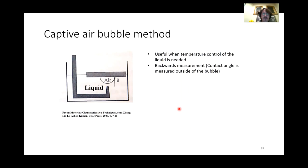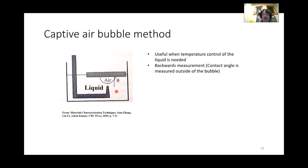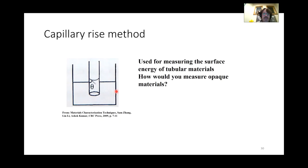The captive air bubble method involves bubbling air into a liquid and measuring the contact angle of the resulting air bubble. It looks like you're measuring the angle outside the bubble, but since the gas is inside and the liquid is outside, you're still measuring the contact angle within the liquid — so the rule still holds. This method also allows for temperature-controlled liquid.